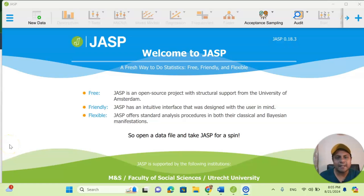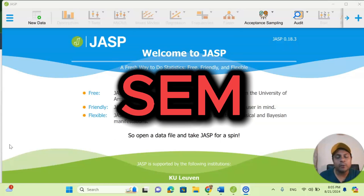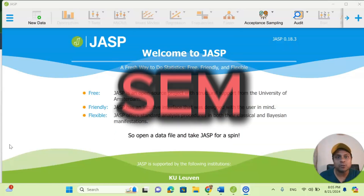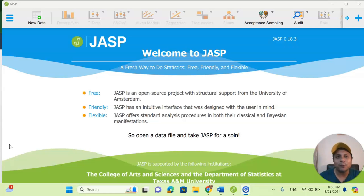Welcome to my channel. Dr. Munshi Nasser here — how are you, my dear learners? In this video we are going to talk about structural equation modeling: how we can learn it very easily using a simple dataset and a simple example. So without wasting any time, let's get started.